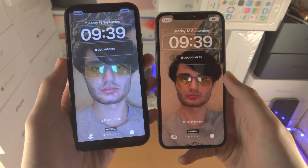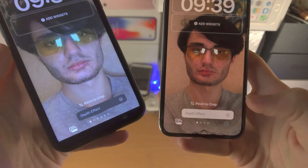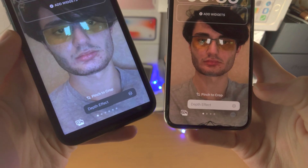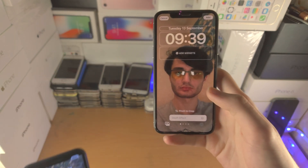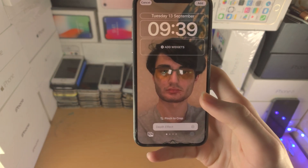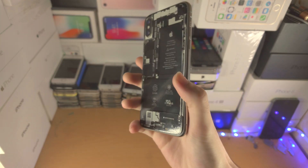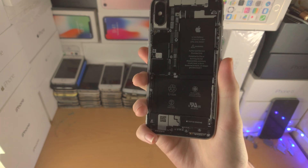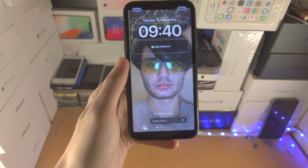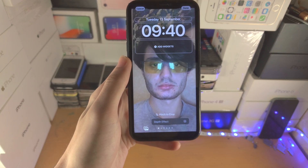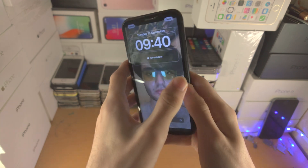Welcome everyone. You may be in a situation where the death effect feature is not working. First of all, if you have the iPhone 8 or X series, death effect is not supported in custom pictures, but a lot of you may be using the iPhone XR, XS or newer.